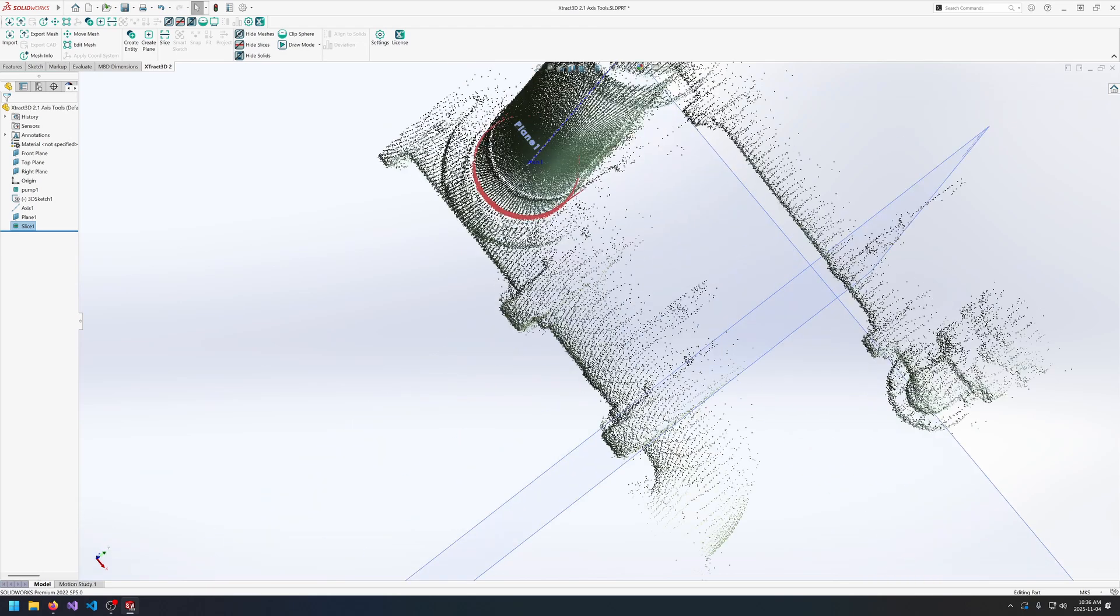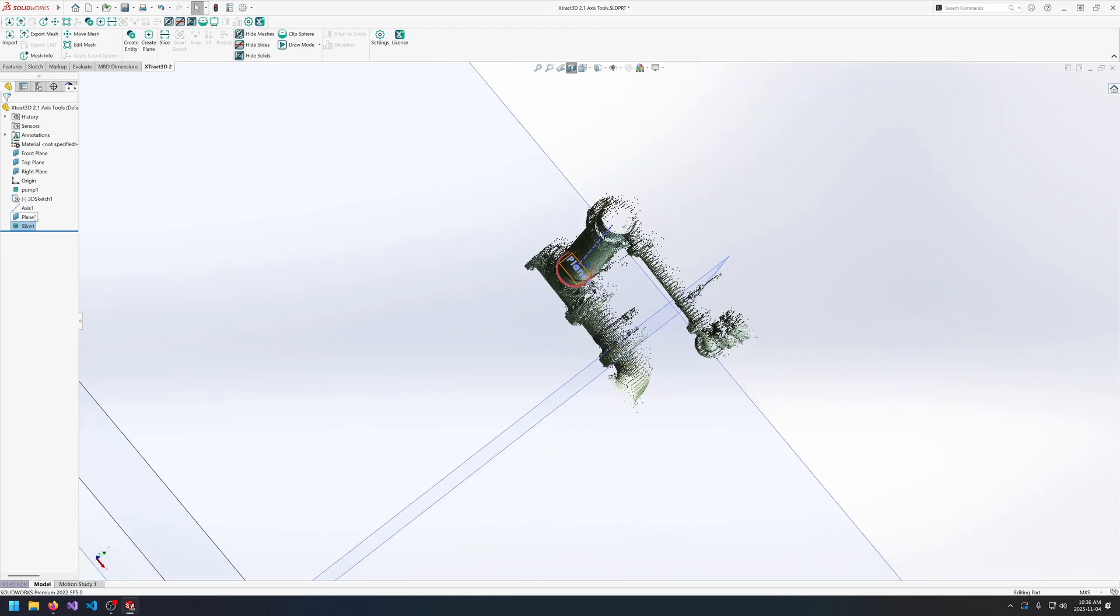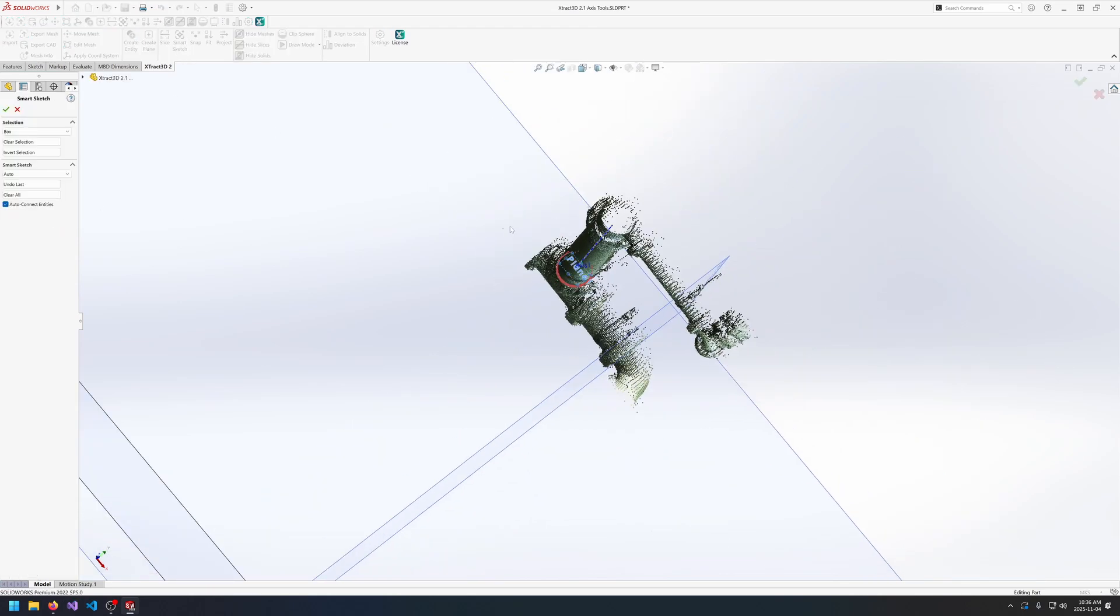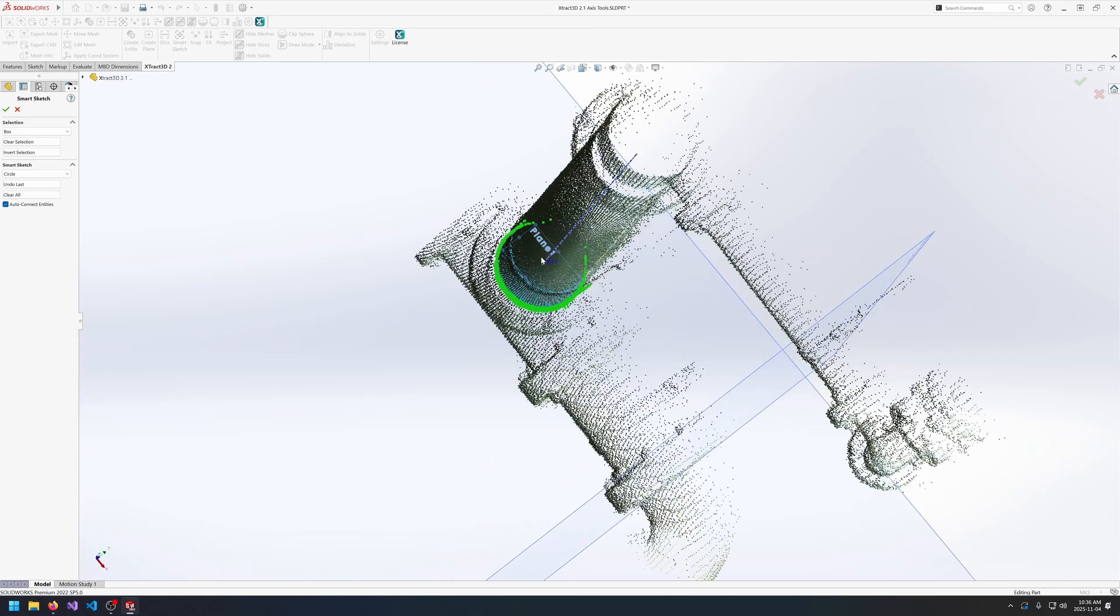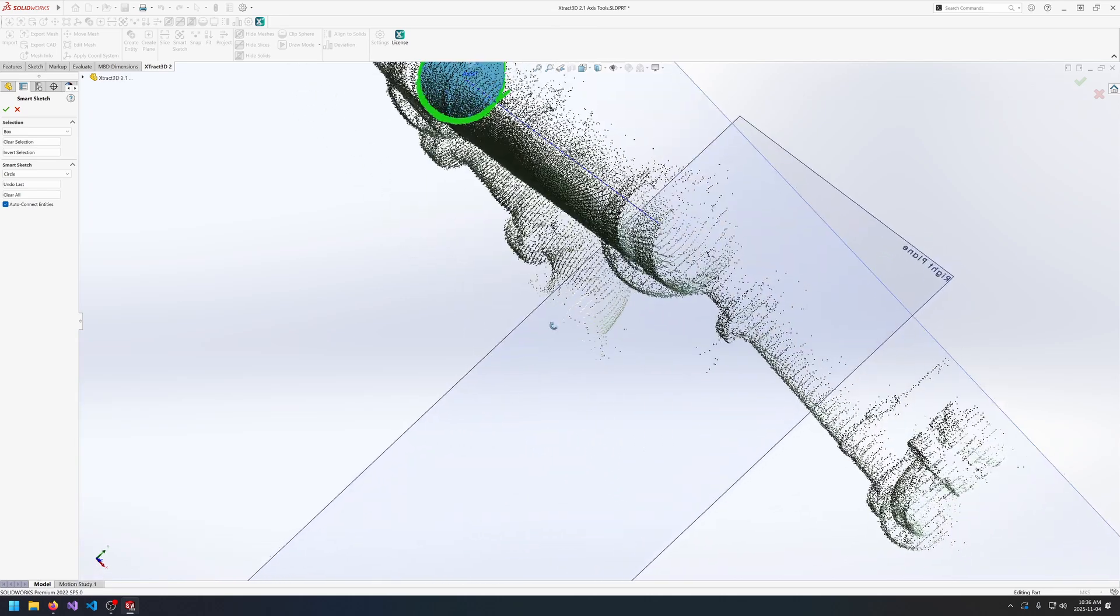And I can use the new smart sketch tool and select the plane in the slice to go into smart sketch. And select the circle. And select the data that represents the circle. And we get a pretty good fit already.